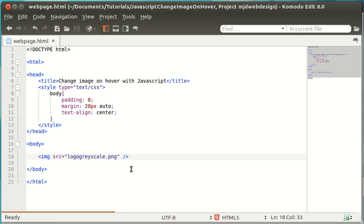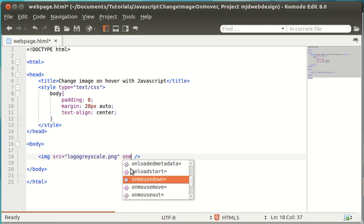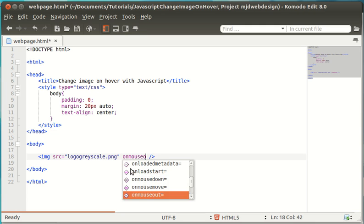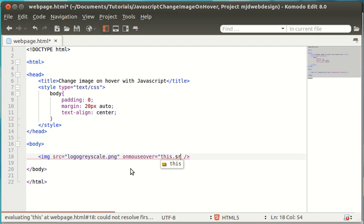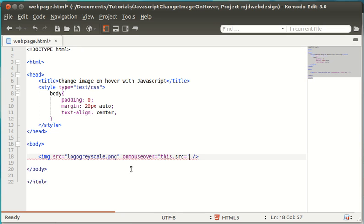All you have to do is use onMouseOver equals, start your speech marks, this.source equals, and then apostrophe. This is going to be the image that we're going to hover over. So, I'm going to go to logo.png.